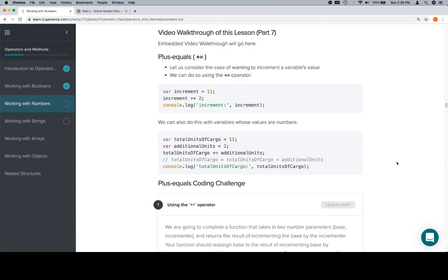Plus equals is a way for us to increment a variable's value without creating a new variable. Essentially, here's it kind of like working raw, as it were.